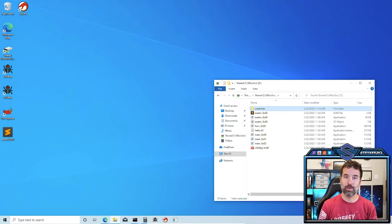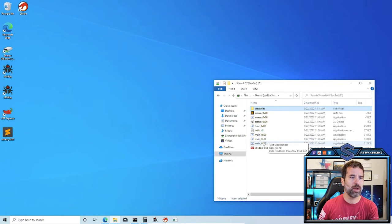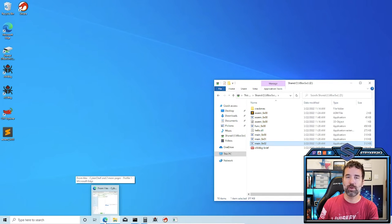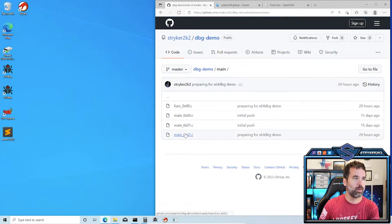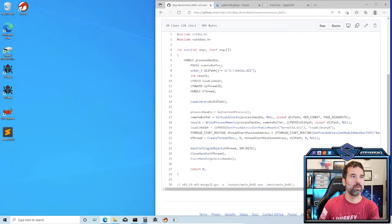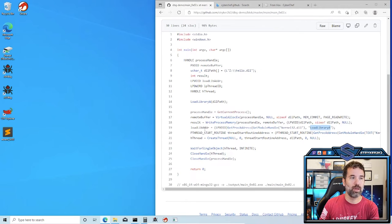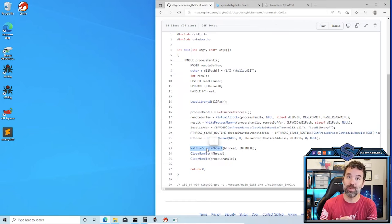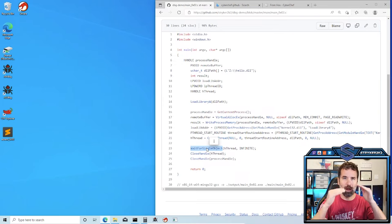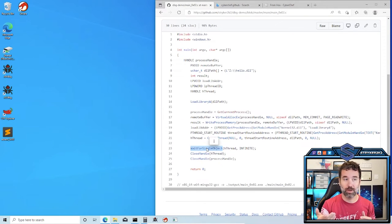Inside my GitHub I have a few other examples to try. main_0x02 is another DLL injection done differently: it takes the DLL address, puts it into a virtual memory location, gets the proc address of LoadLibrary, then uses that to start a thread that looks at the path, loads the DLL, waits for it to finish, and closes the handle. Jump into Ghidra and x64dbg and follow along to see how it's written in assembly and how Ghidra translates it to C.